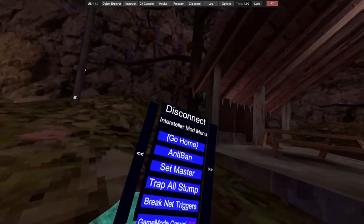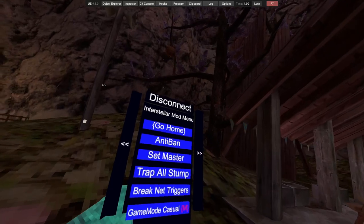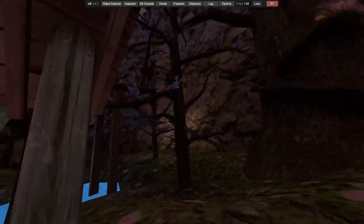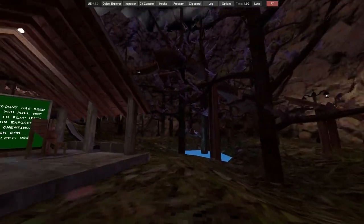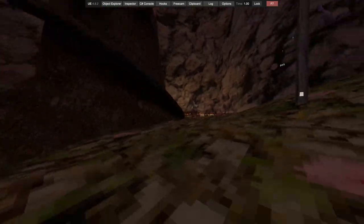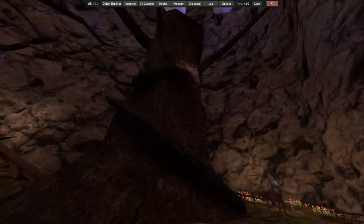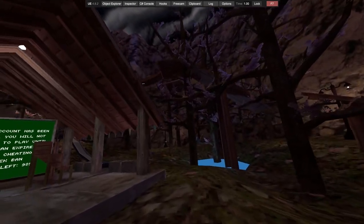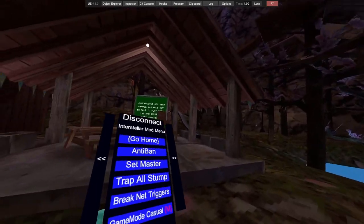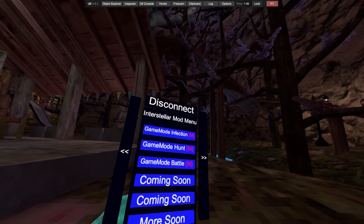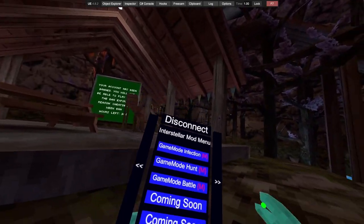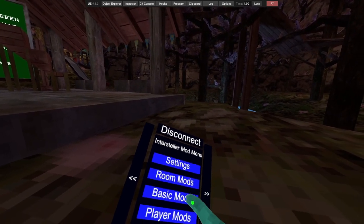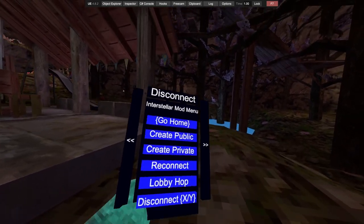We got room mods. We got anti-ban, set master, triple stomp so if anyone goes to stomp they'll be disconnected. Break network triggers. I'm suggesting you can go to any room or any place other than just forest in the public lobby and you'll be kicked.